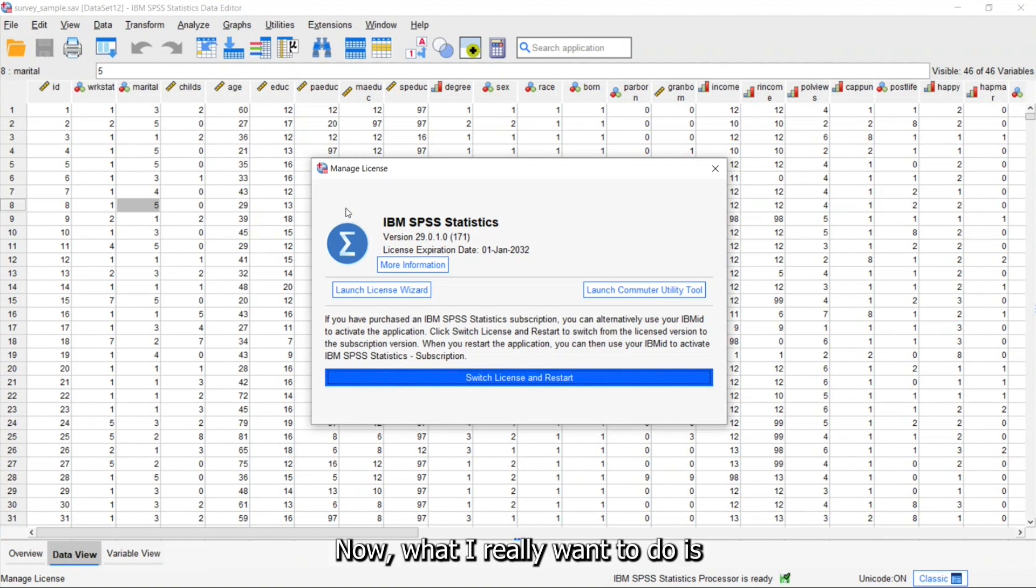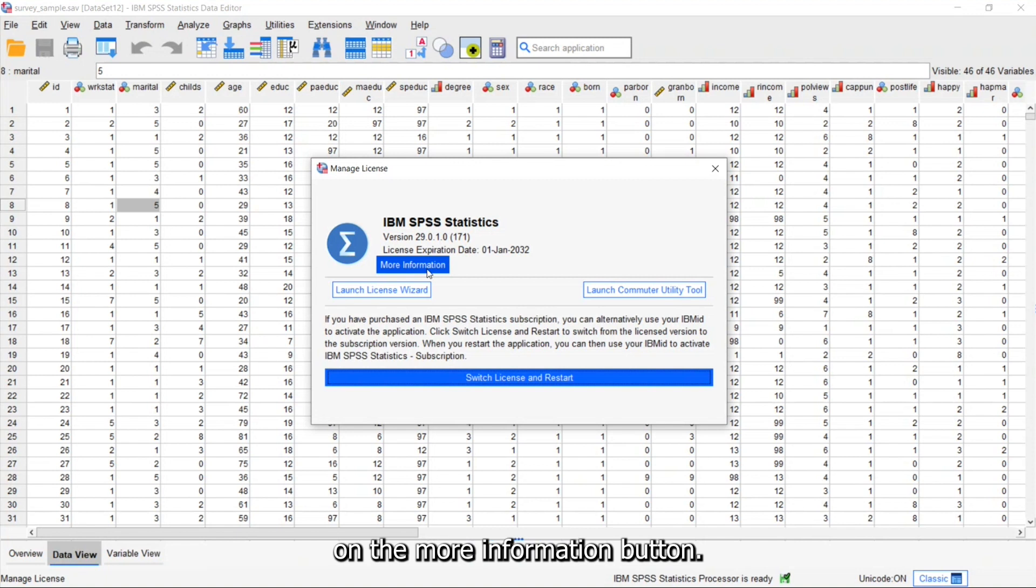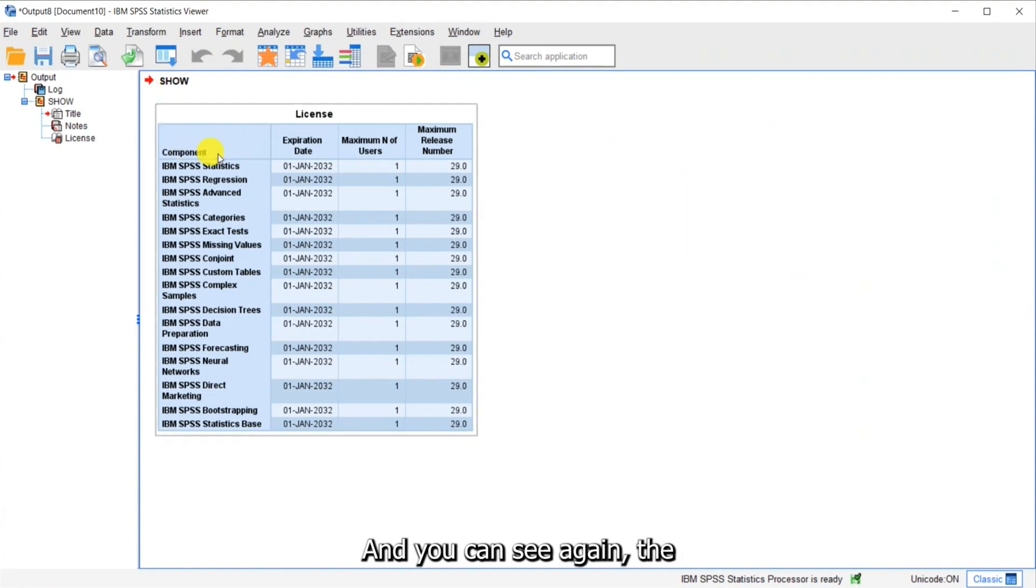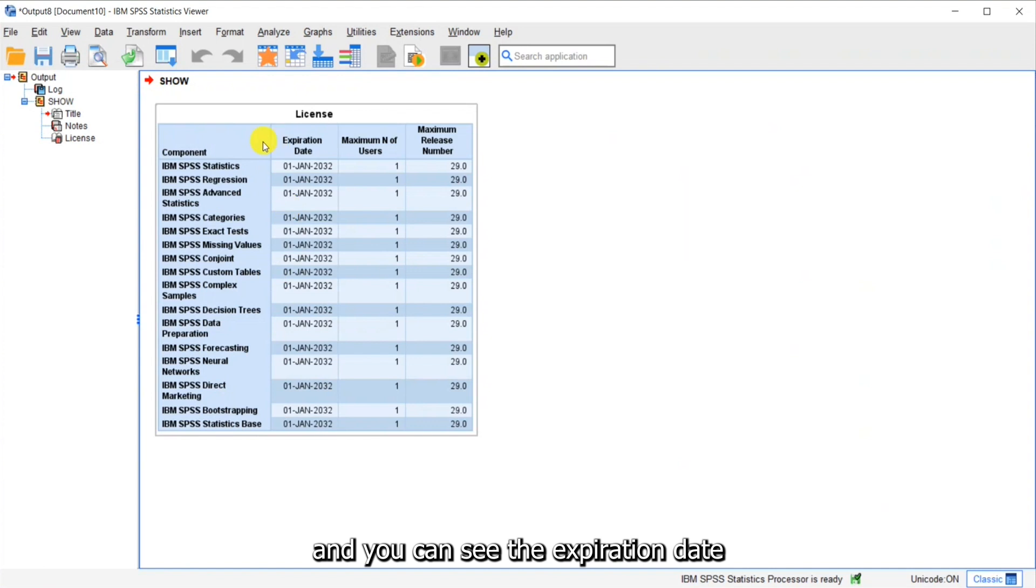Now what I really want to do is I want to see what modules I have. So I'm going to click on the More Information button. And this runs a Show License procedure. And you can see again the various components I have and the expiration date.